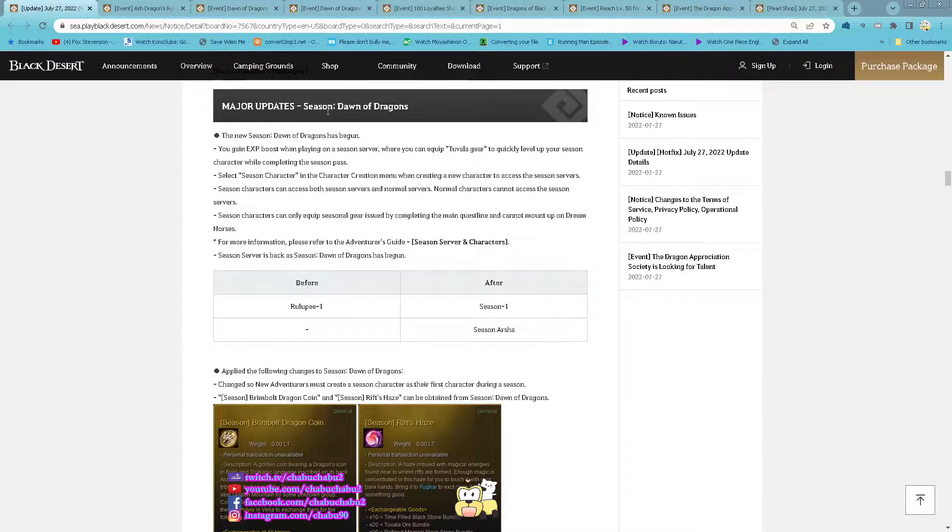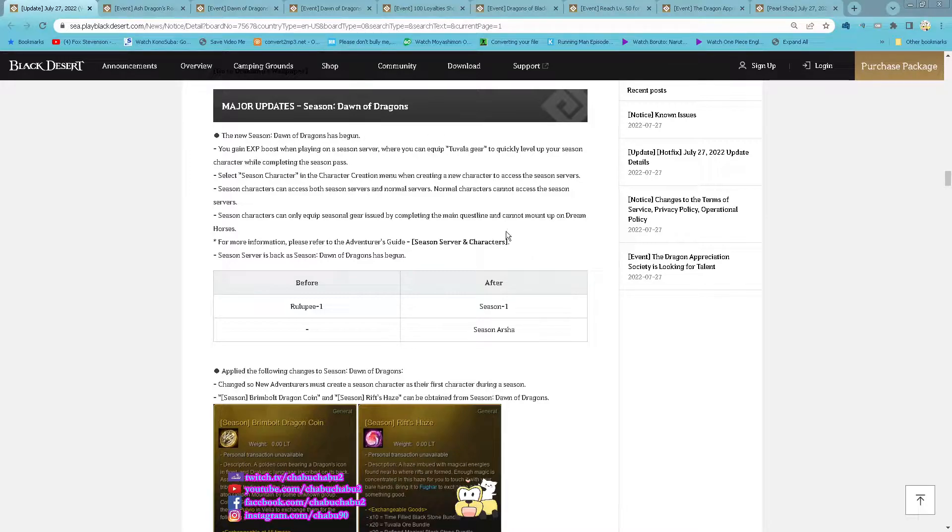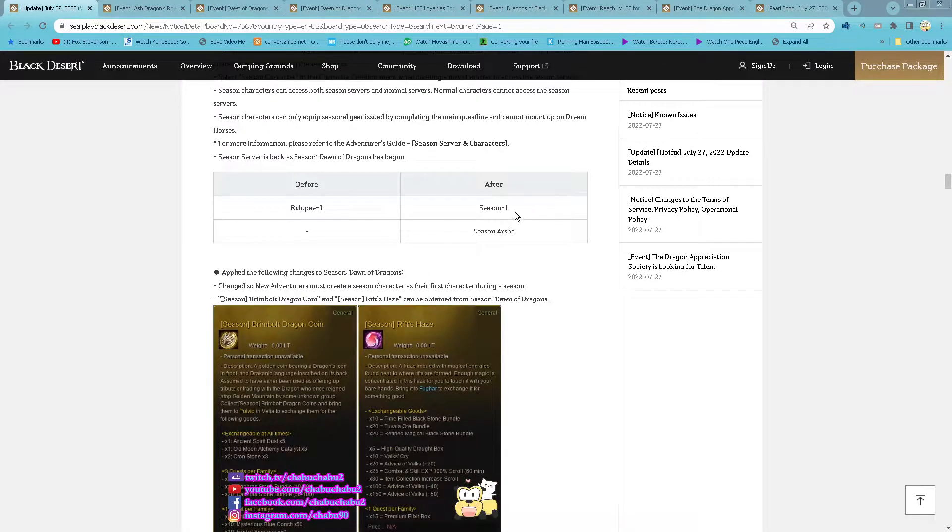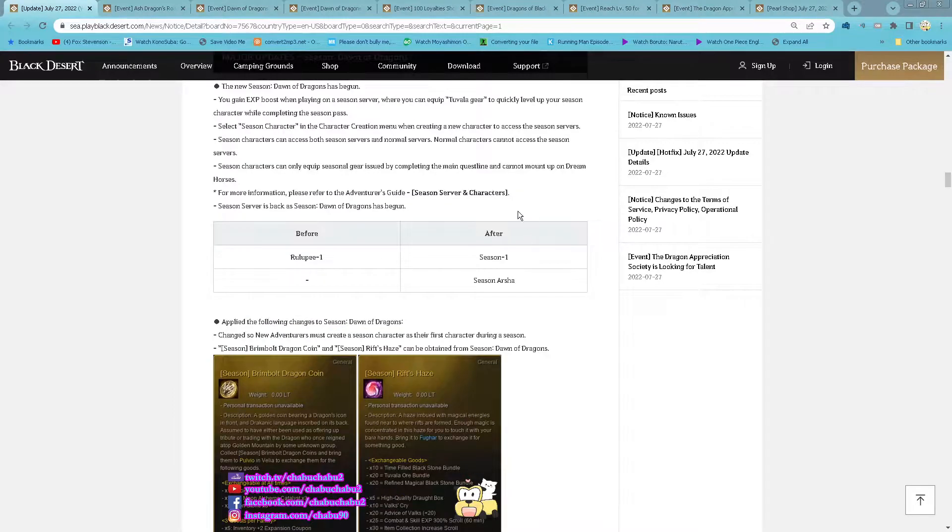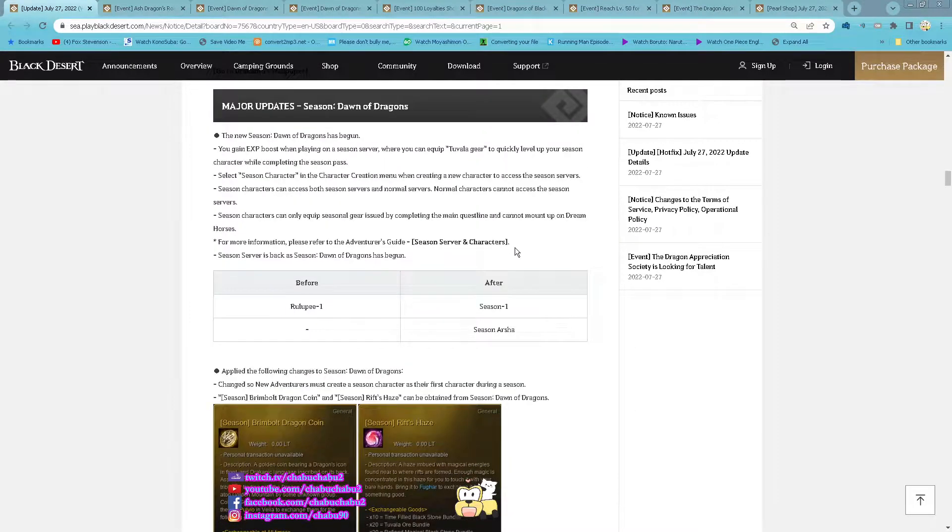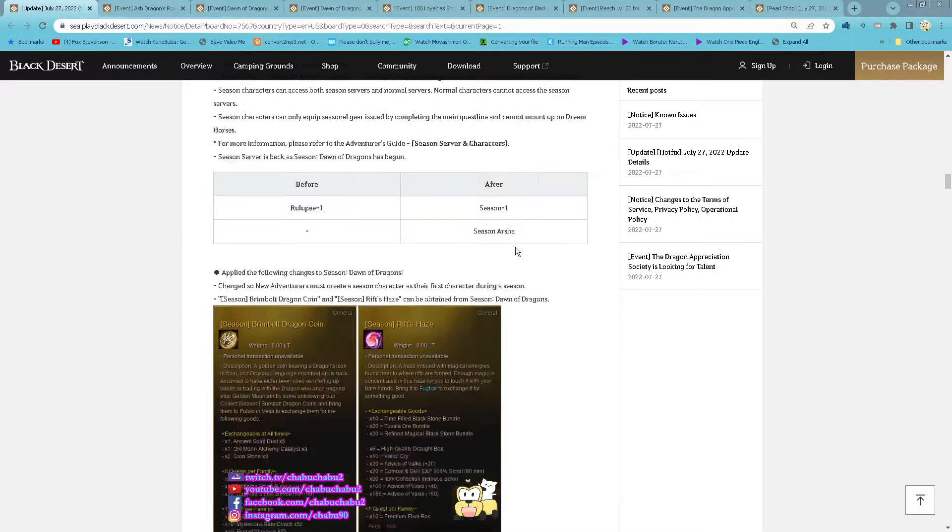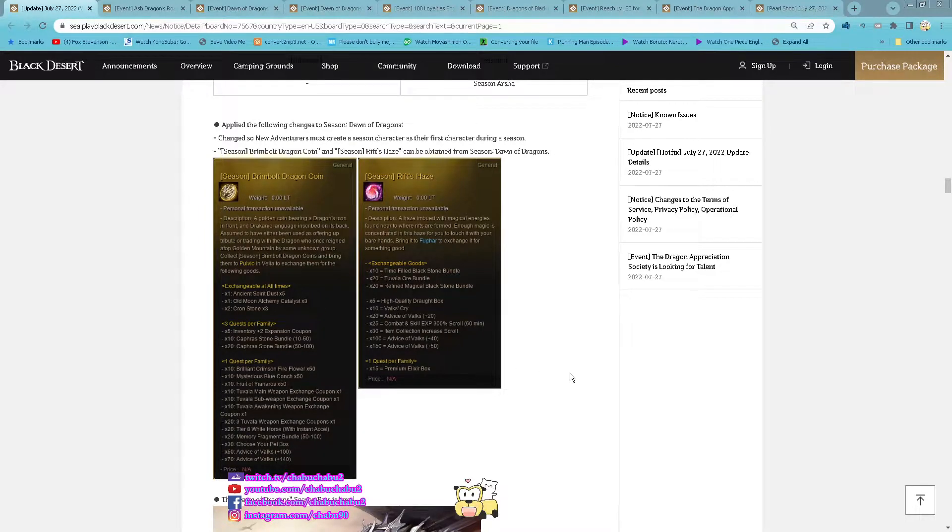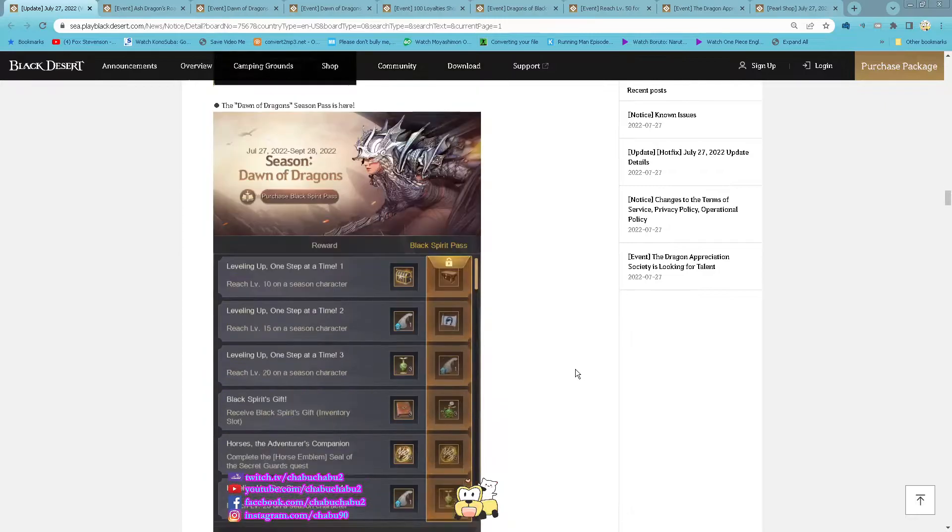Major Update: Season Dawn of Dragons, so new season started. No more LWP1 channel, now we have Season 1 and Season Asia channel again. And then this is the Season item for this Season, here is the list of items you can exchange with it.